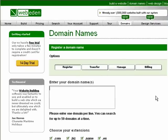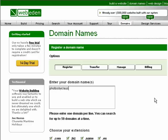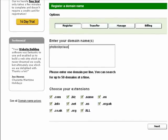In this box you enter what you would like your website to be called. So I will try and see if Photos by Klaus is available. When you have entered the name, click the Next button to see if it is available.